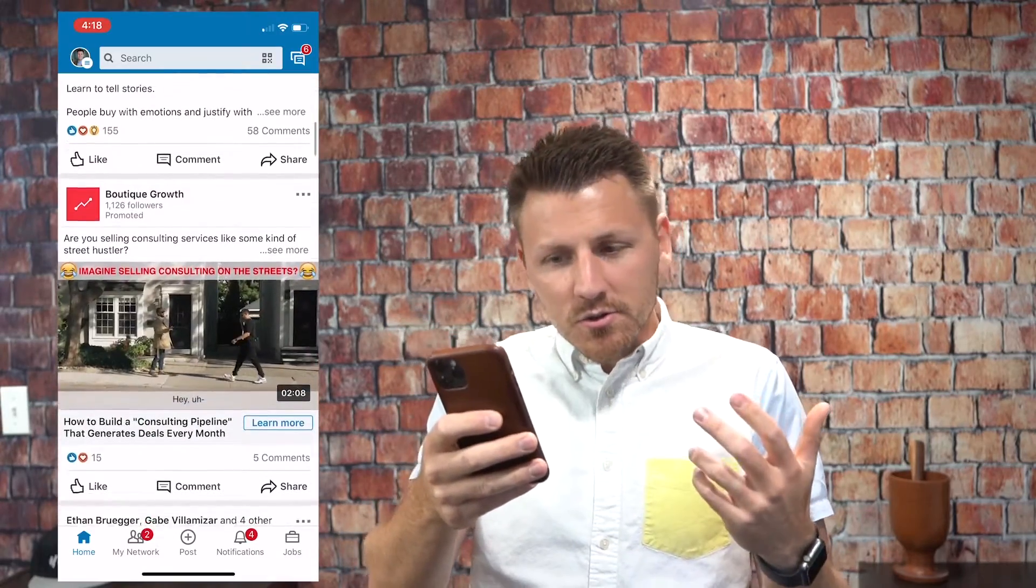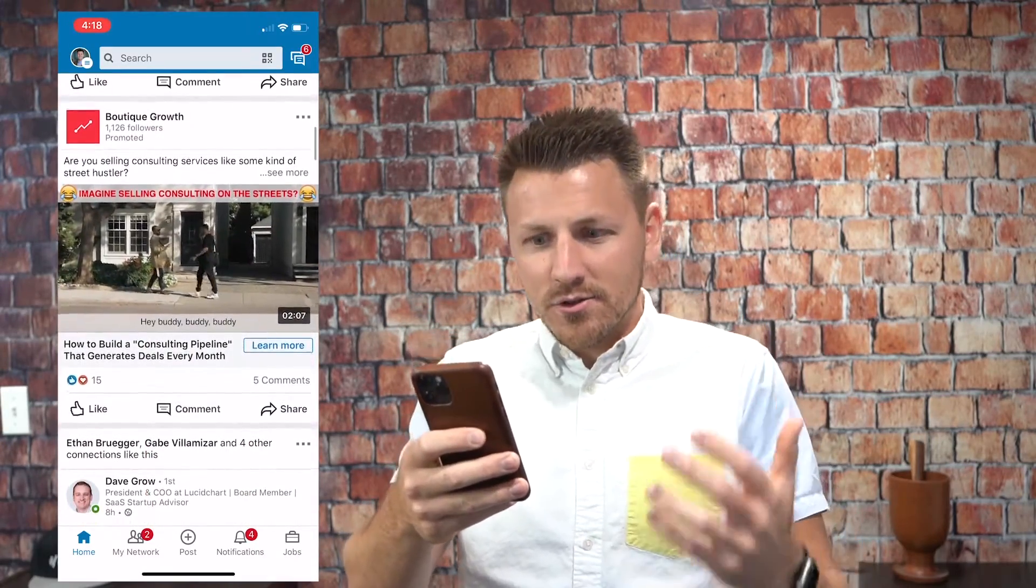When you are scrolling through your phone and you're on social media, oftentimes you don't have the sound on. If you are creating content and you don't have captions on your videos, especially when you're posting on LinkedIn, Instagram, Facebook, those types of platforms, 80% of users scrolling do not have their sound activated or are not in a position to listen with sound.